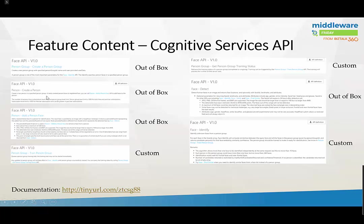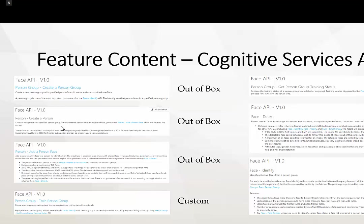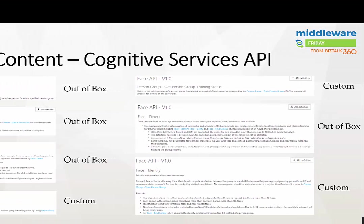We have a series of different operations: create a person group like a container, create a person, add a face to a person or relate an image to a person, then train that person group. This is where artificial intelligence and machine learning comes in—the service continues to learn based on the data fed to it. The train person group operation is async, meaning you need to call a subsequent get person training group status operation to detect the status. These two operations aren't implemented in the out-of-the-box connector and require additional work.